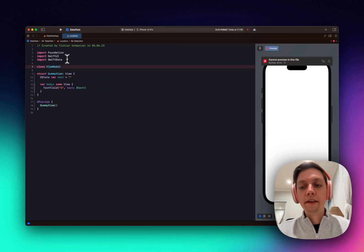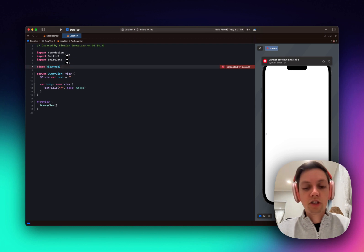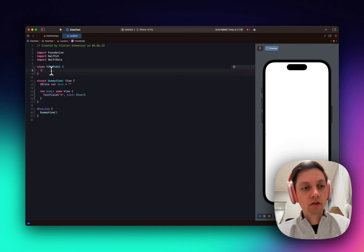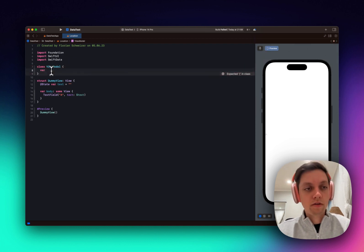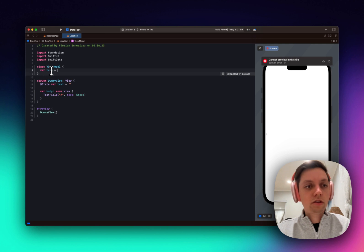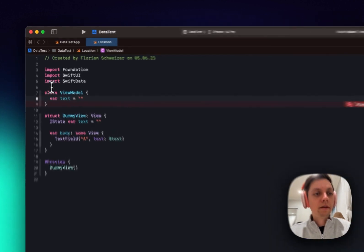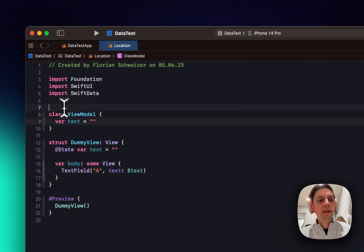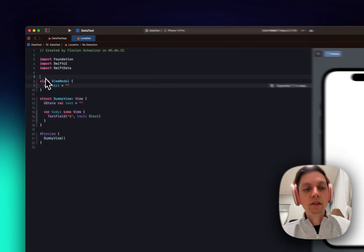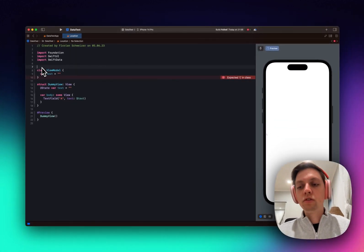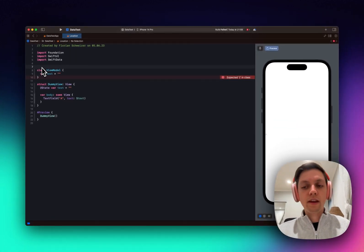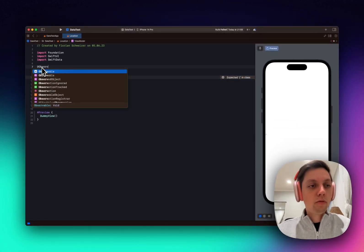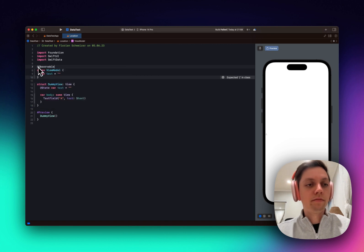but now we don't need to inherit from ObservableObject. Instead, we can just create our text variable here and turn it into an empty string again. But now the magic part is that we actually need to use a macro here, which is @Observable.